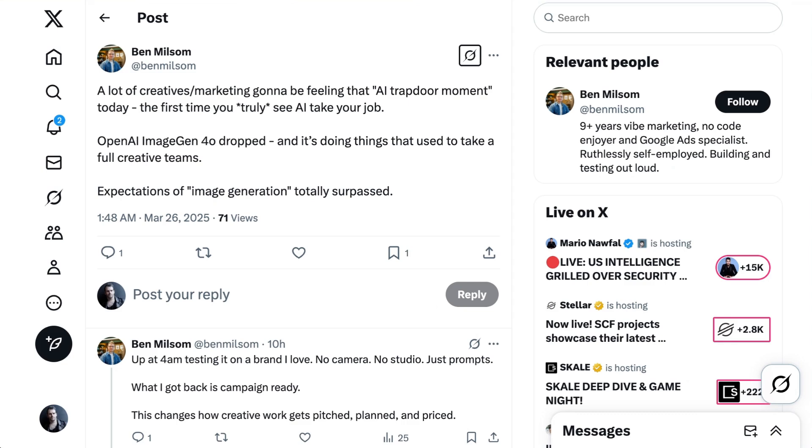Now, we're going to get deeper into this probably later in the week or next week, but this is definitely one of those model advancement moments where people are instantly seeing the implications for their work and work more broadly. Ben Milsom writes, a lot of creatives and marketing going to be feeling that AI trapped or a moment today. The first time you truly see AI take your job. OpenAI Image Gen 4.0 dropped and it's doing things that used to take full creative teams.